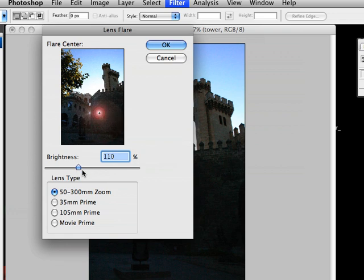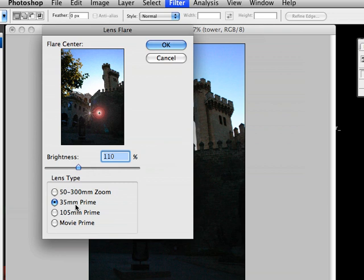And in truth, I don't think I've ever seen a picture that actually has a lens flare that looks like this. Since the 35mm prime is essentially the same as the 50-300, really you only have two presets.